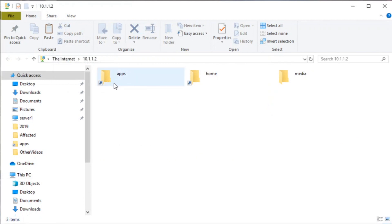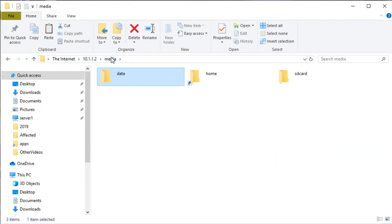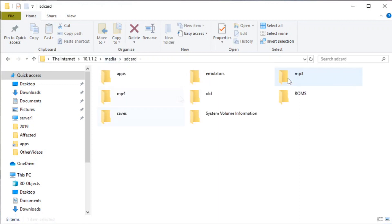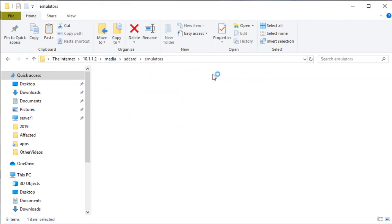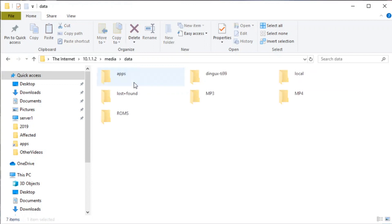Now once you do that, you have full access to your RG350. We can go into apps, we can look at all the OPK files that we have installed. We can also go back to media, we could go to the SD card and browse around here, click emulators. There you go. How easy was that? Pretty cool, huh?